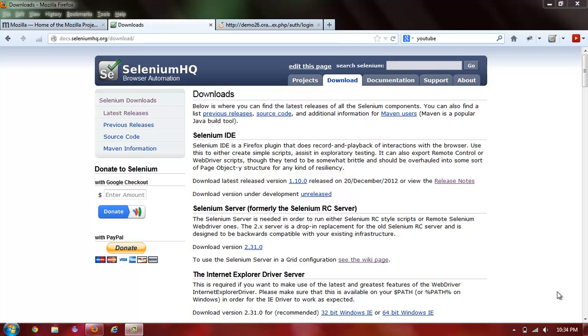Hi everyone! Welcome to Selenium Minutes, where I will endeavor to show you in quick, short videos how to use Selenium.